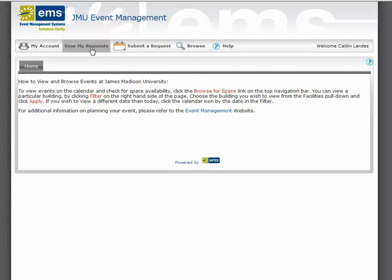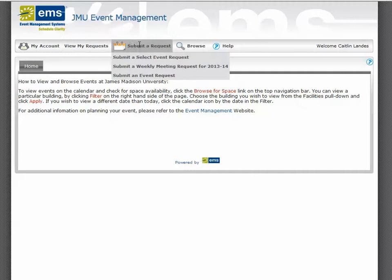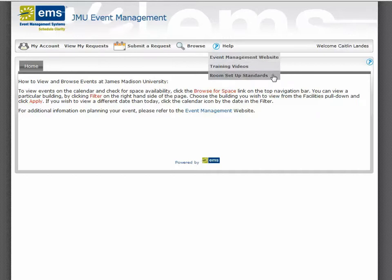Once you have logged in, you can view My Requests, submit a new request, browse for events, or browse for space to check facility availability, or Locate Group, which will give you a listing of your organization's daily events. If you have questions, refer to the Help text. The Event Management website will give you additional services, policies, and procedures related to event planning on campus. You may also access additional training videos or review room setup standards.